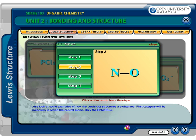Step 2: Connect the two atoms first with a single bond. The general structure for the NO⁺ ion, starting with only single bonds, would be...